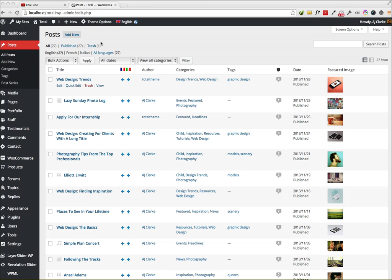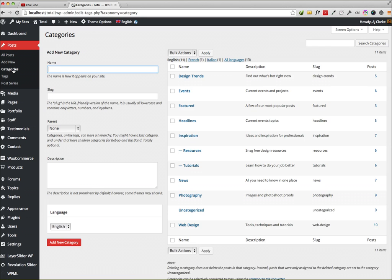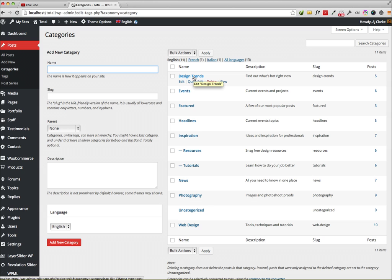For example, for categories, you'll navigate to your categories. If you just hover over any of them, you can see on the bottom left corner of the browser it says tag_ID equals 13, and that's gonna be the ID.